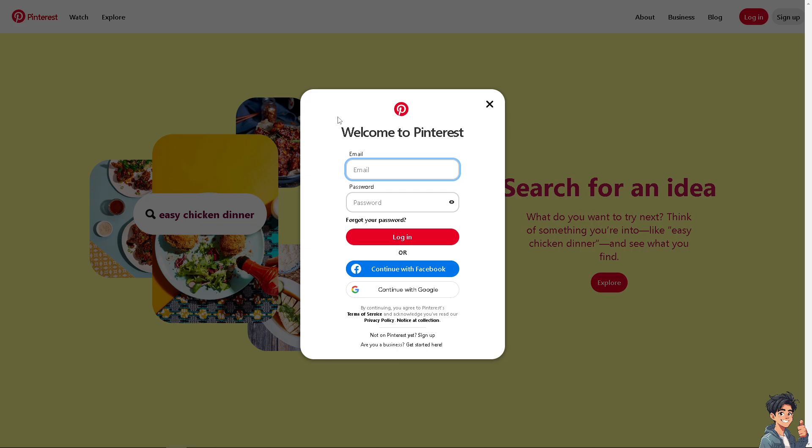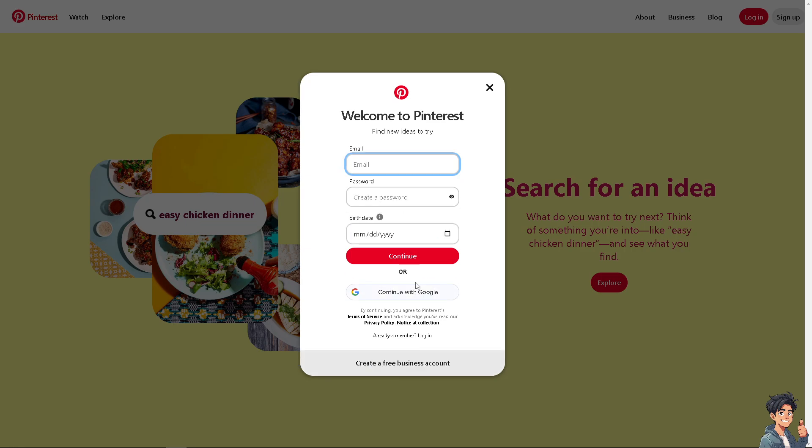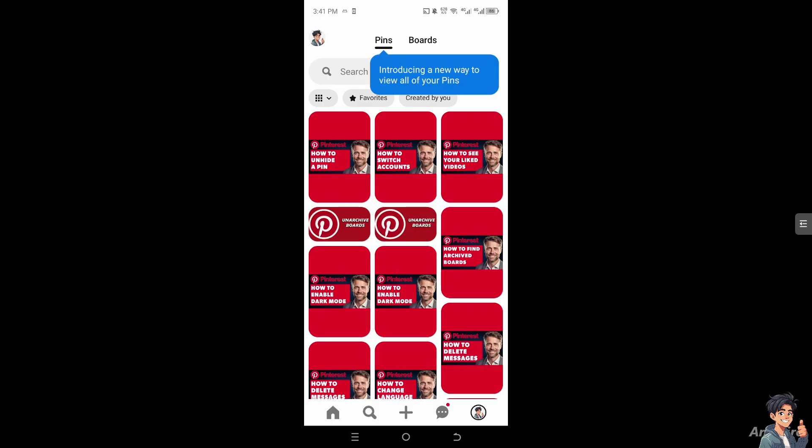If this is your first time on Pinterest, I need you to click the sign up option and from here just follow the on-screen instructions and you're good to go. Okay, so unhiding a pin on Pinterest is a straightforward process.